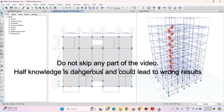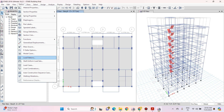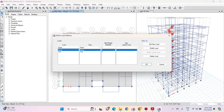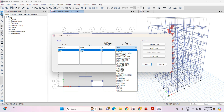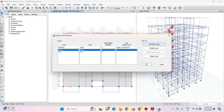First of all go to the Define menu and then click on Load Patterns option. Here you can see that ETABS has by default defined dead and live loads for us, and we have already applied the dead and live loads on our building. Now let's define wind load. Give the name of load as Wind X Plus. The type of load will be Wind, and in the auto lateral load option select the respective code. Here we are going to use IS 875 Part 3 2015, and click on Add New Load.